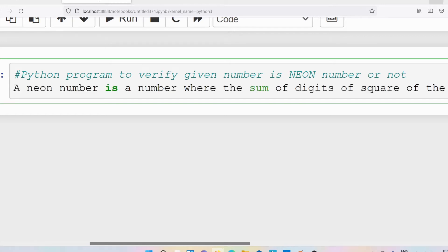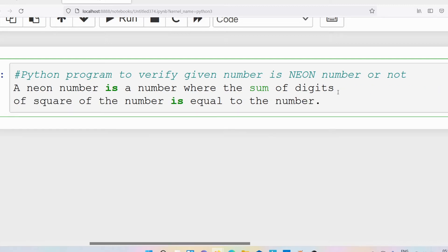A neon number is a number where the sum of the digits of the square of the number is equal to the number itself. This definition may be a little bit confusing, so let me make it simple with an example.